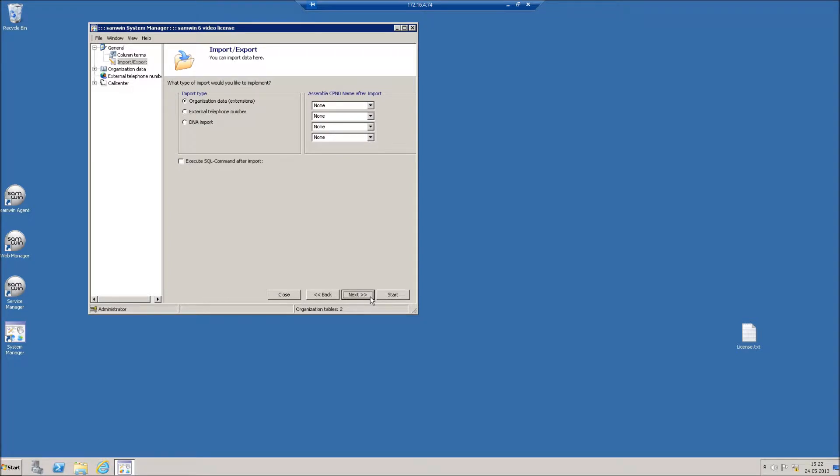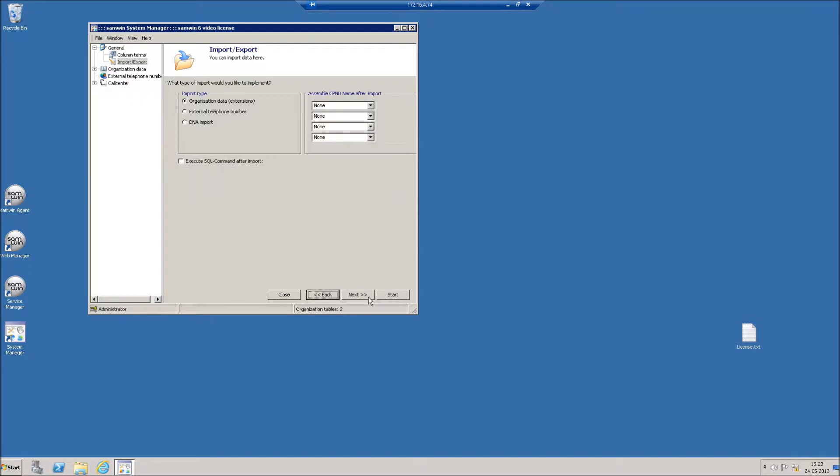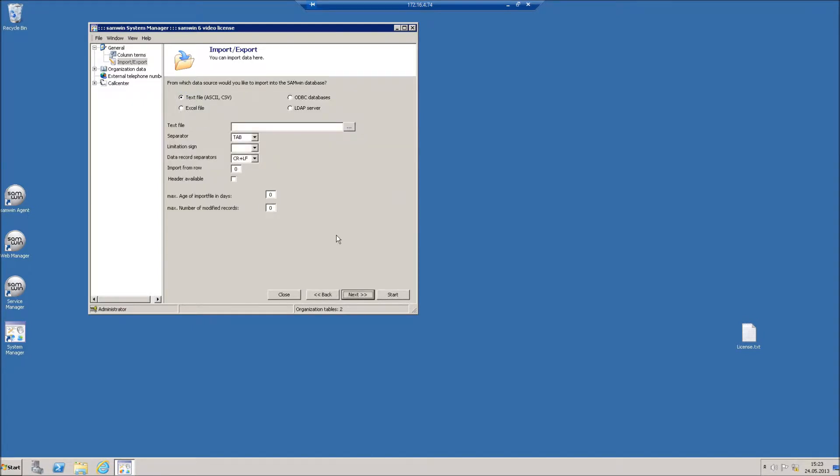If you want to modify the import result, you can execute SQL commands after this import job. Click on Next and select LDAP Server.